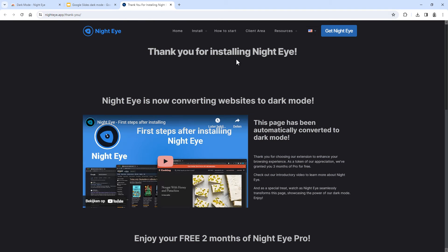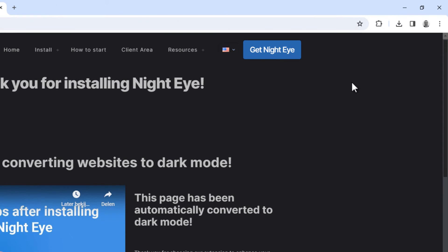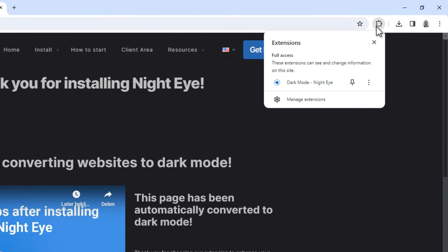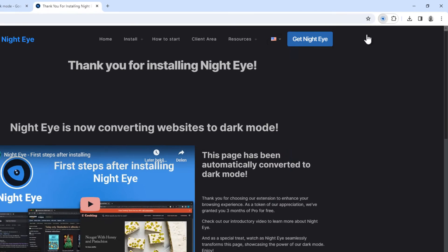So it has now finished installing. To access it, you can click on the Extensions button here, and then click here to open the plugin menu, and click here to open the settings.